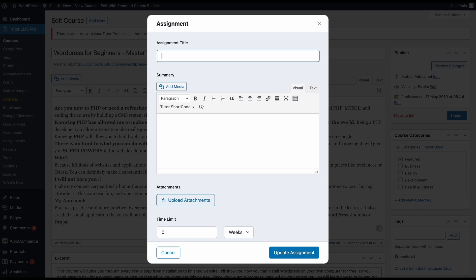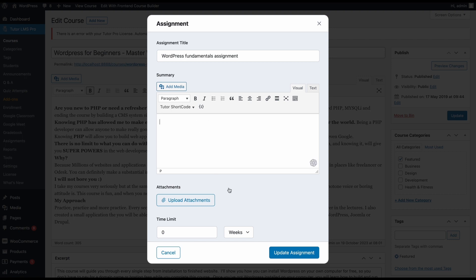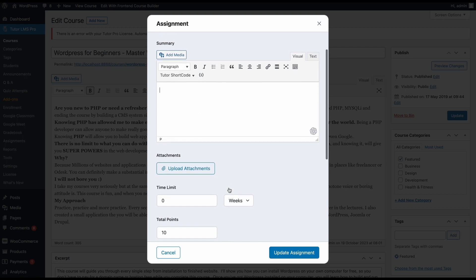So once we have the assignment pop-up, we can add an assignment title. Once you have an assignment title, go ahead and add a summary if you feel like that's needed over on this section. This will help describe your assignment better to students and you can give all your instructions on this text box.